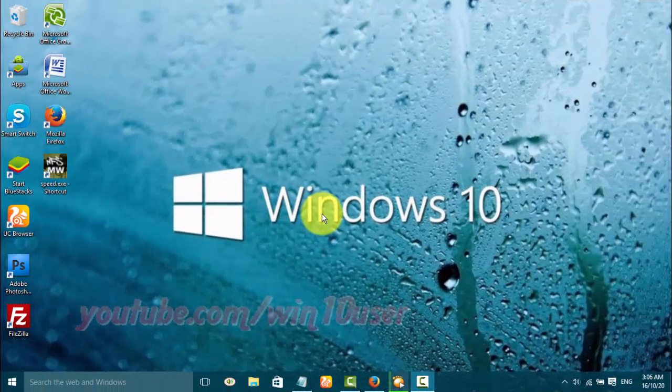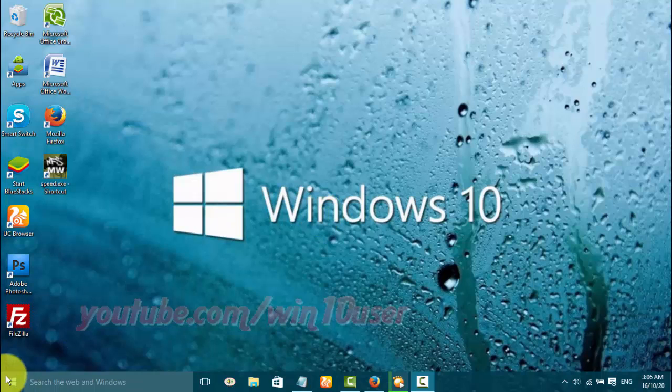If you enable no GUI boot on your Windows 10 PC, startup time minimizes by 3 to 5 seconds and Windows 10 PC boots faster.